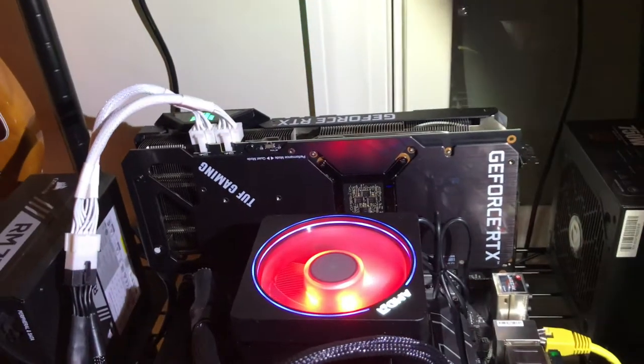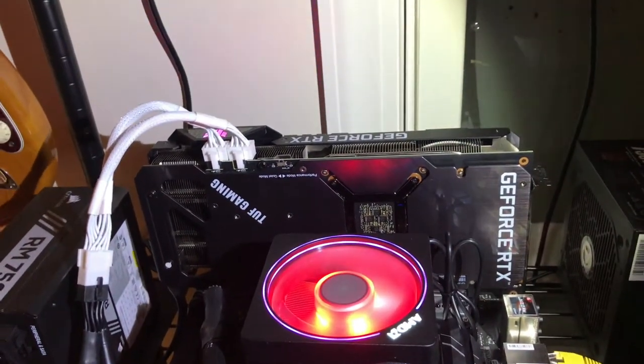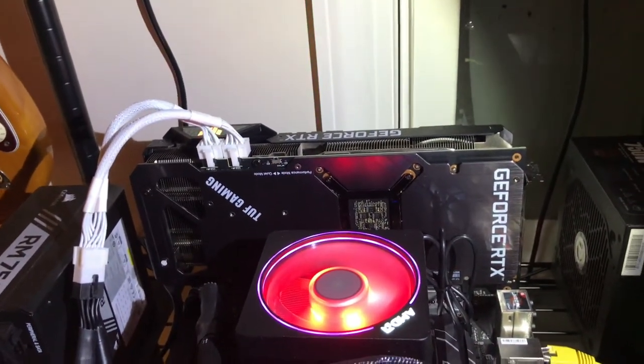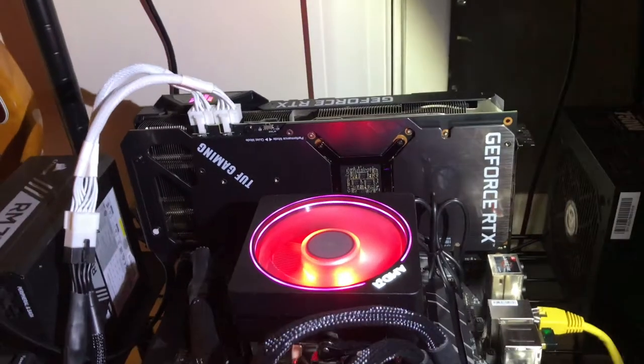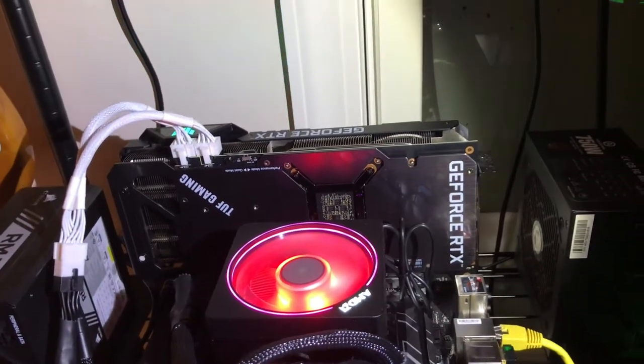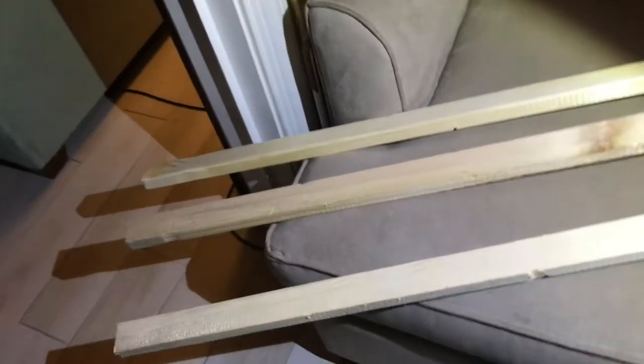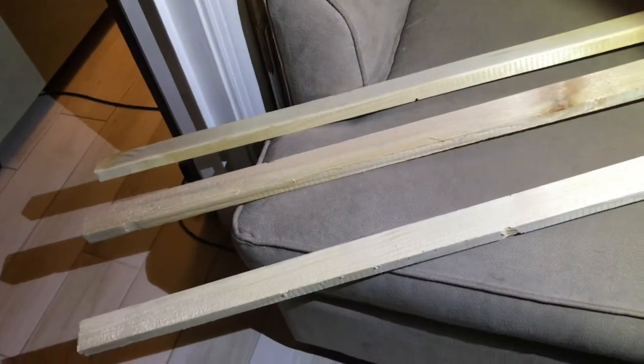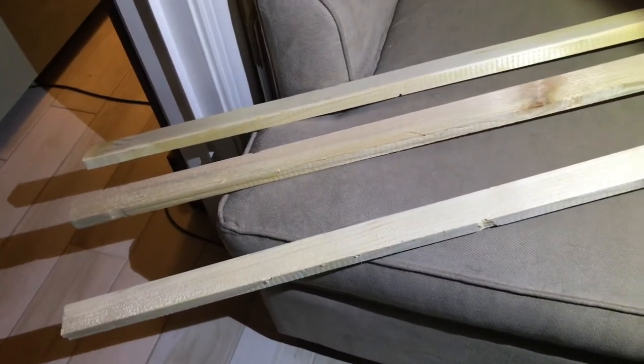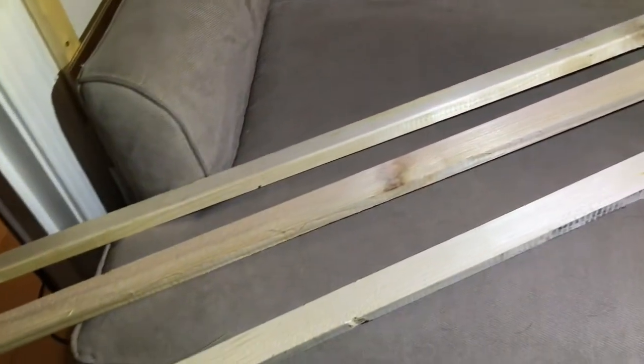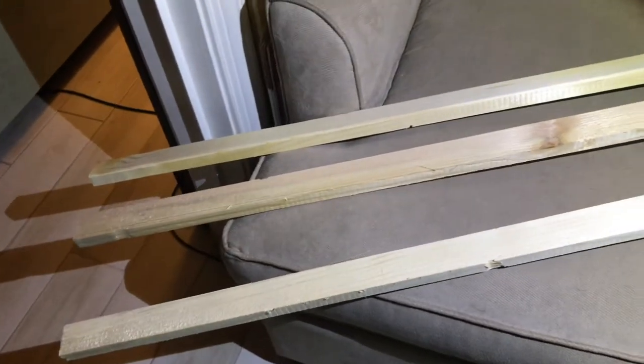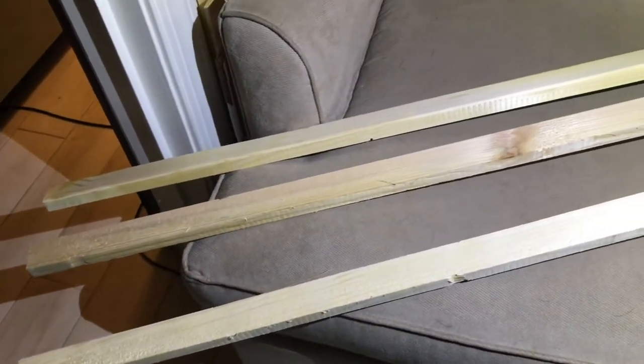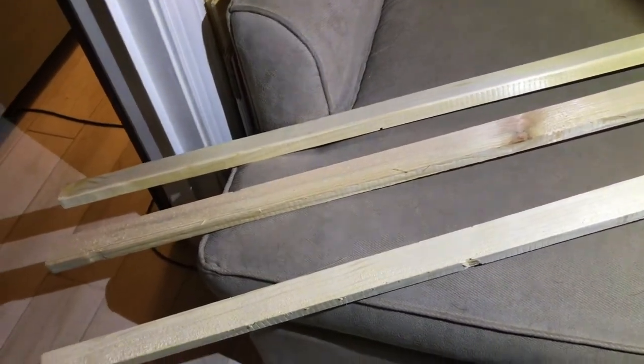So these were kind of just a stopgap measure to get them up and mining real quick because I didn't have enough wood to make a new frame. So I finally got my butt in gear and I went out and look at that guys, look at that, one by twos. I just do the one by twos from Home Depot.